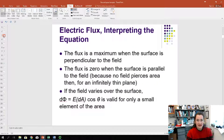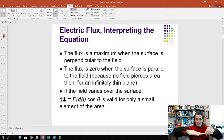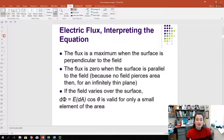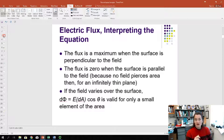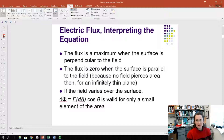So the flux is a maximum when the surface is perpendicular to the field, and zero when the surface is parallel to the field, because you don't have any electric field lines penetrating through a surface that's infinitely thin. If the electric field varies over the surface, you'd have to integrate over it. You take little tiny squares — dA's — find the flux dPhi for each one, assuming the field is constant over that tiny dA, and then integrate to find the total flux.